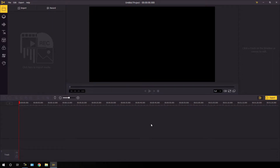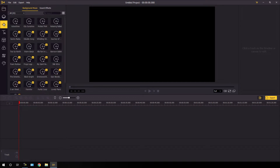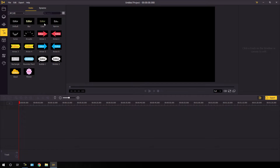Alright, here we are in TunesKit AceMovie Video Editing Software and this is the interface, which is looking very clean and simple. This is the timeline, this is the preview window, and this is the property window. Here we have the import section where you can import your video and audio clip directly. And this is the element section where we have different types of video elements. This is the audio section where we have preloaded audio, and this is the text section where we have different text designs.